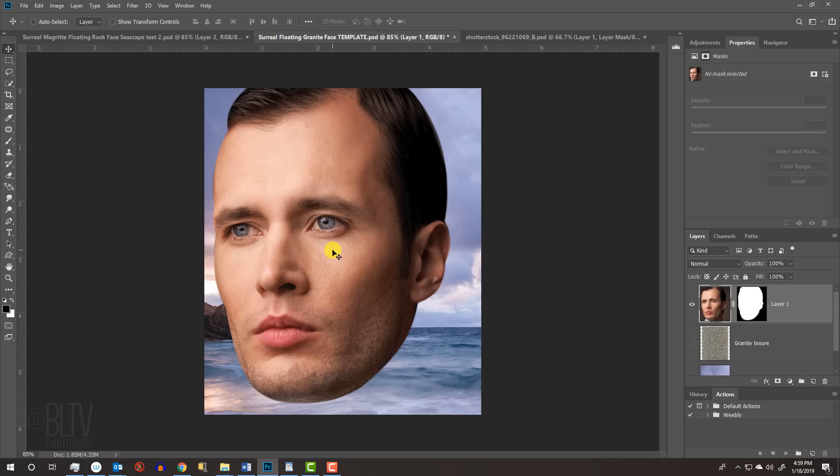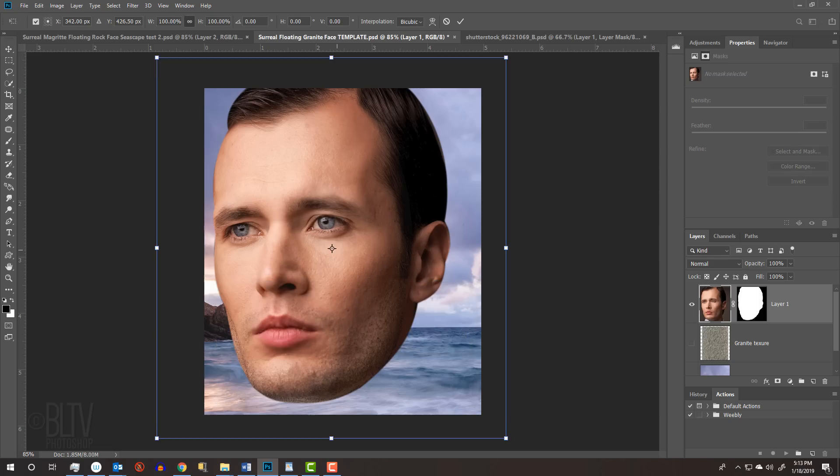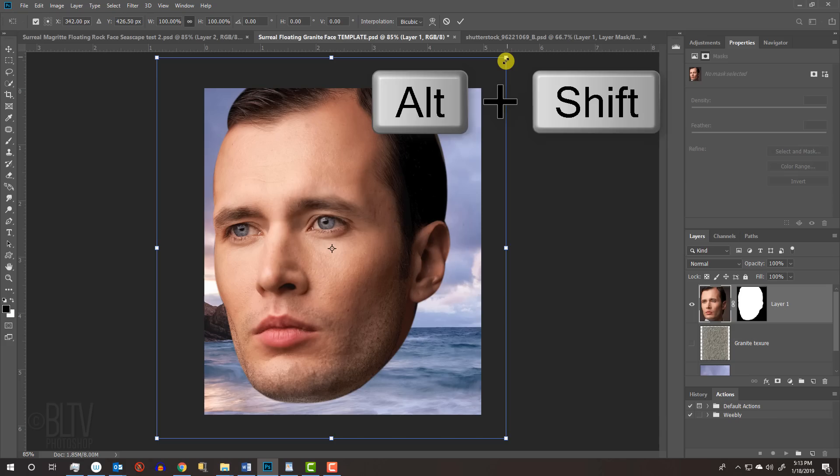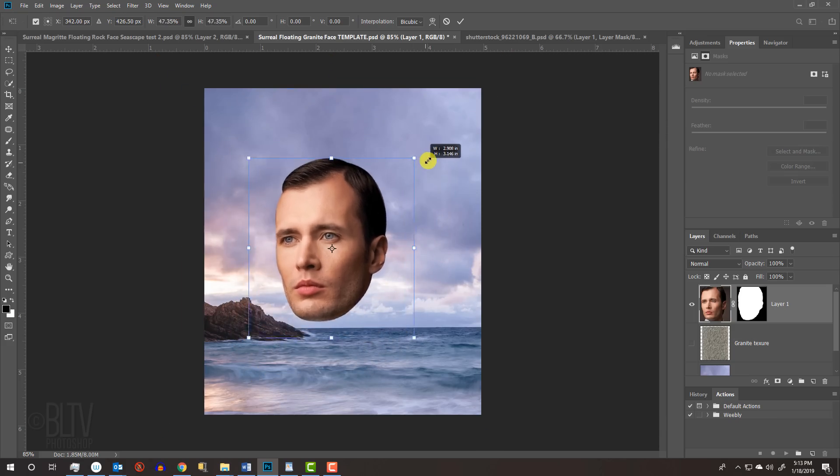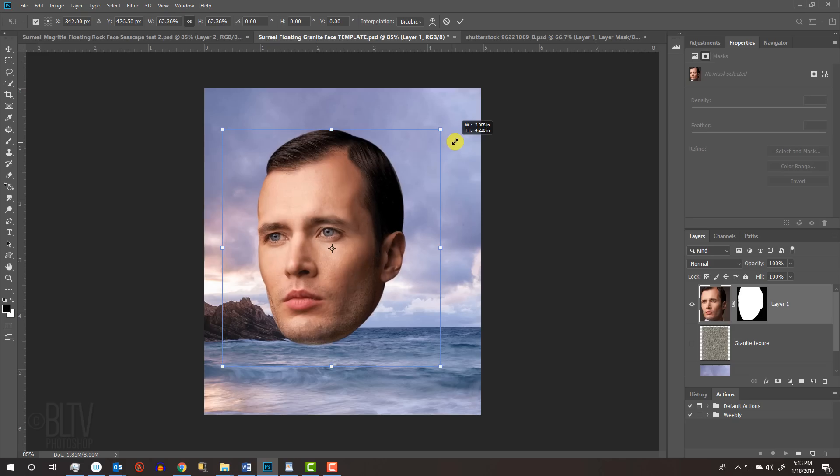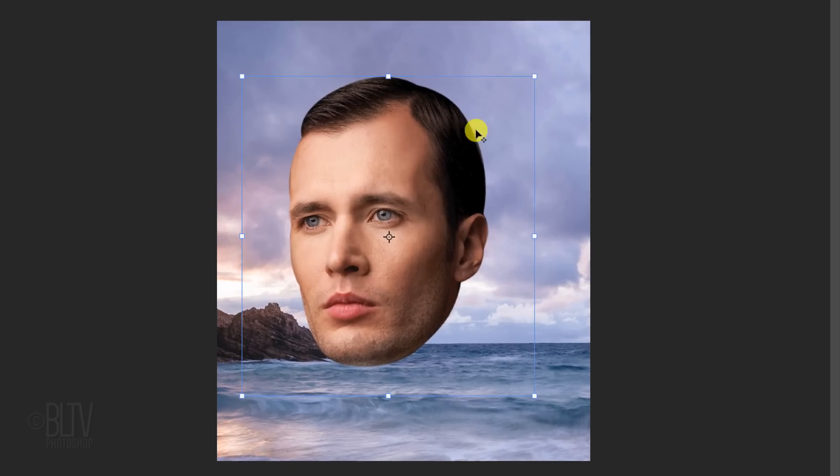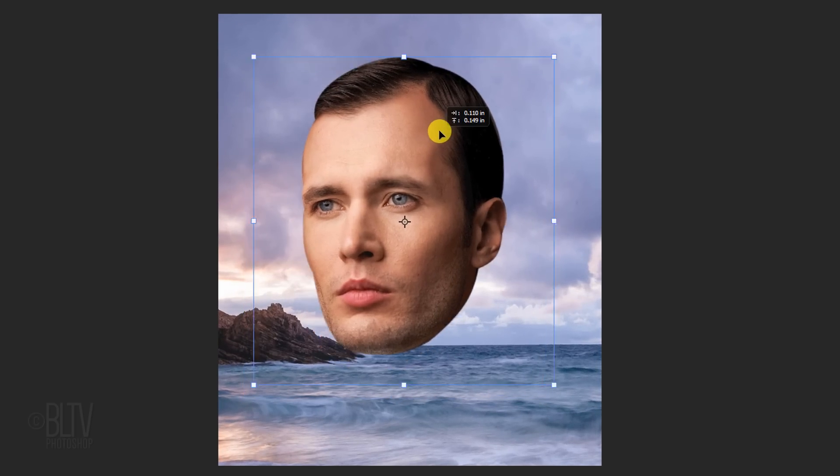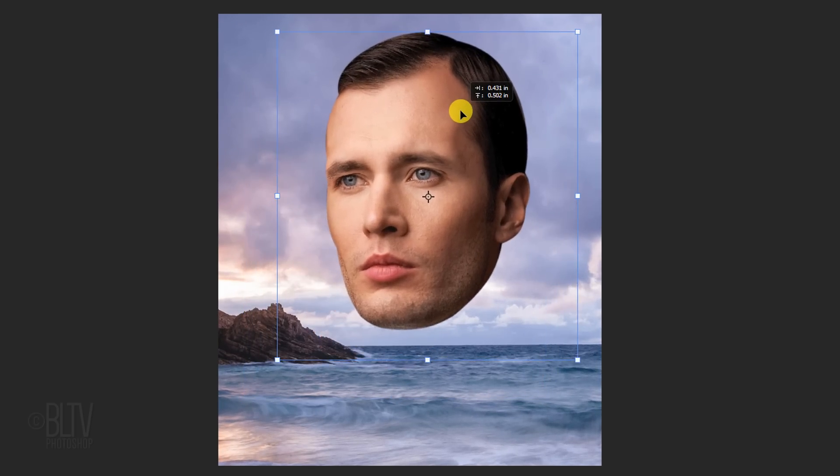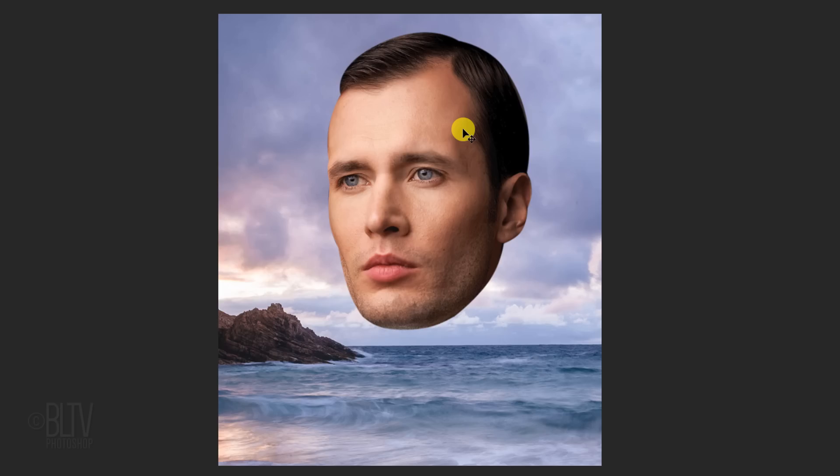To resize it, press Ctrl or Cmd T to open your Transform Tool. Go to a corner of the bounding box and when you see a diagonal double-arrow, press and hold Alt or Option plus Shift and drag the bounding box in or out. If you're using CC 2019 or later, just press Alt or Option as you drag it. To reposition it, go inside the bounding box and drag it to a position you like. Then, press Enter or Return.